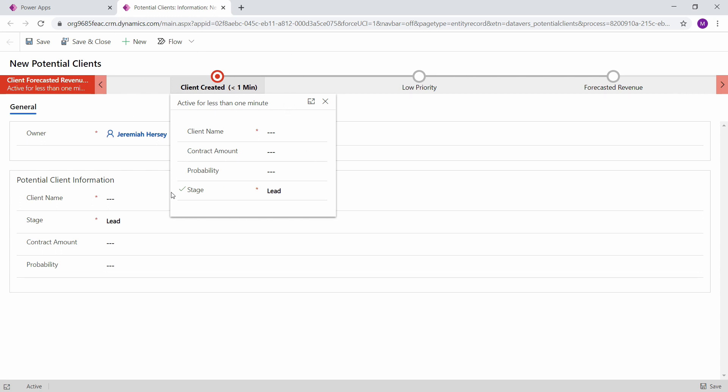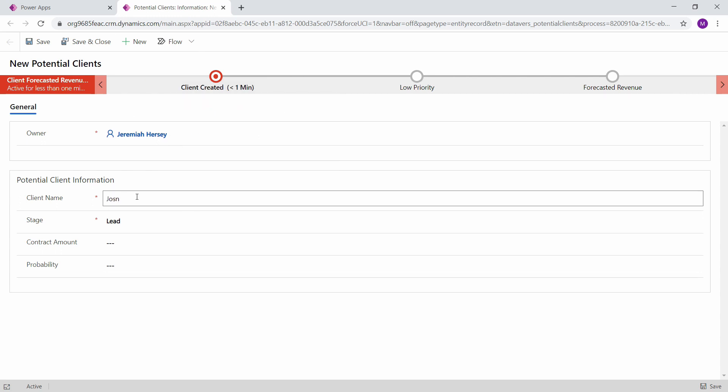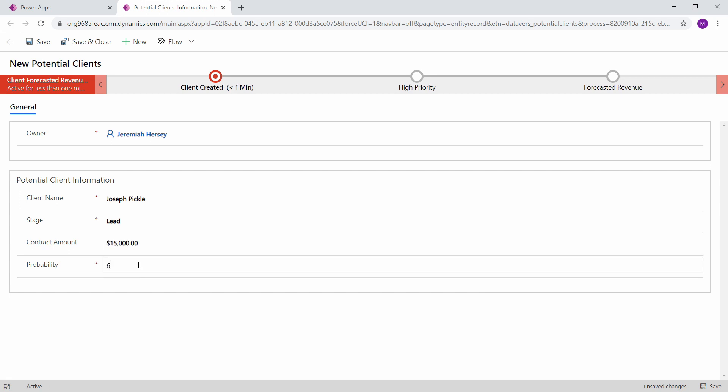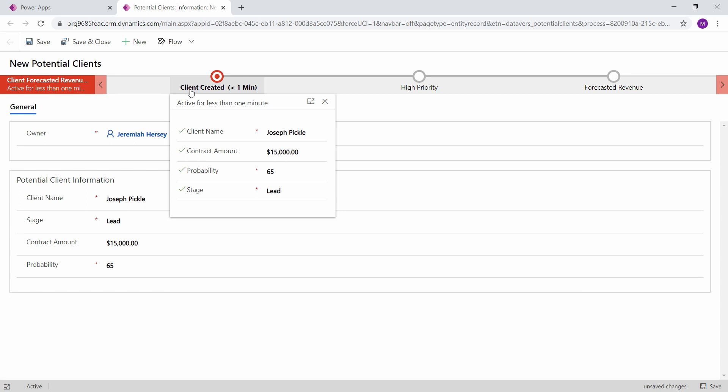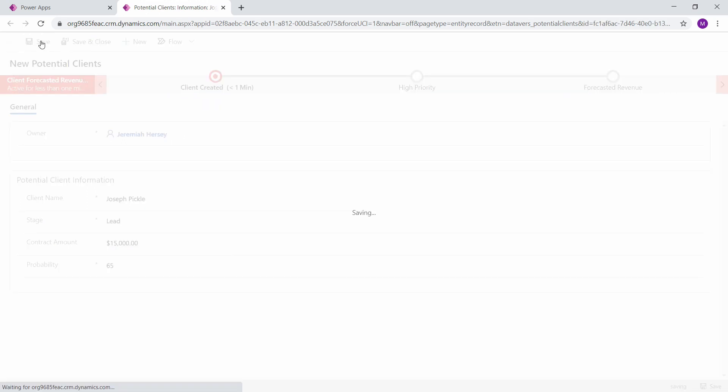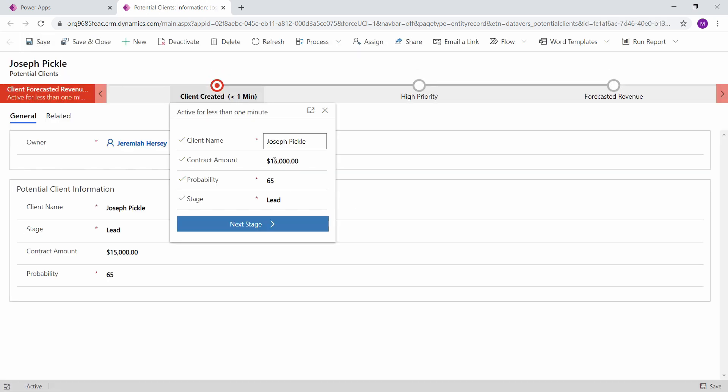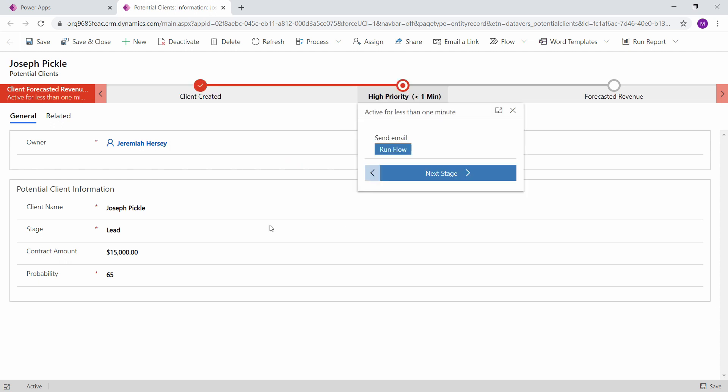So let's go ahead and fill in some client information. So we'll put in a new lead. Now we can go to the next stage.